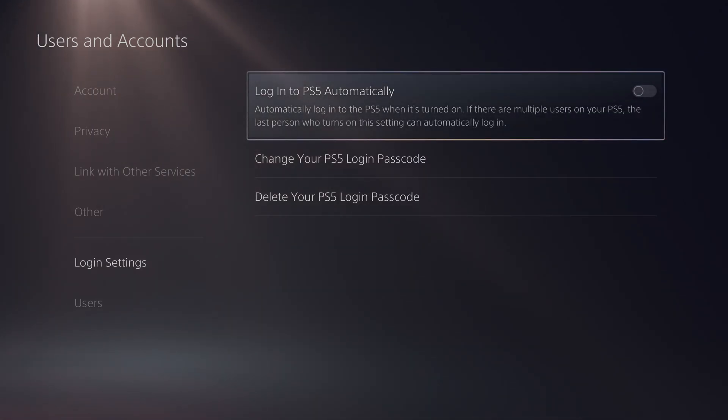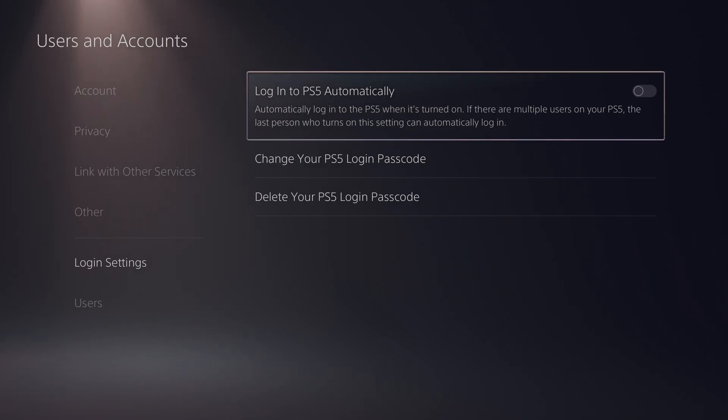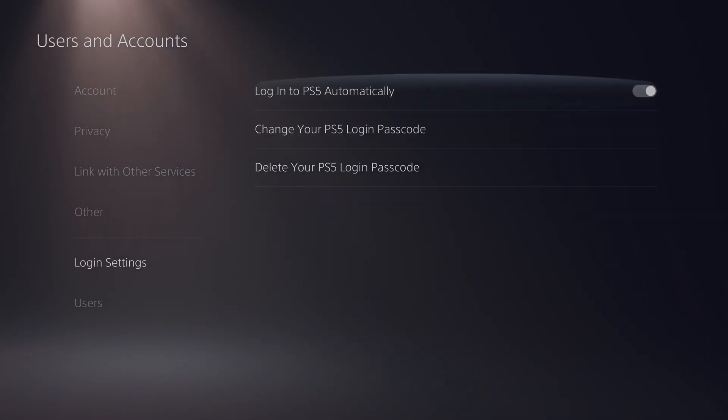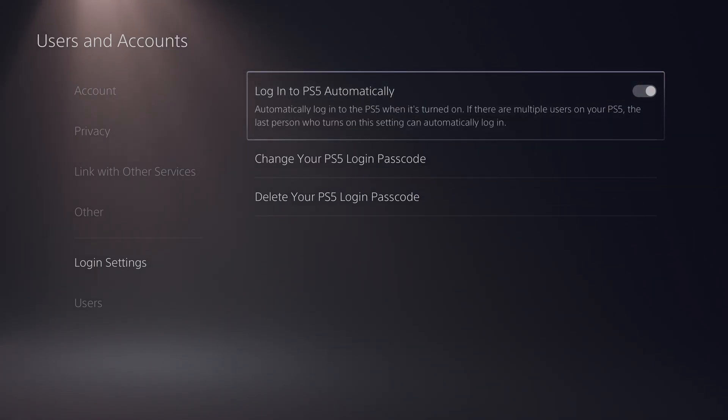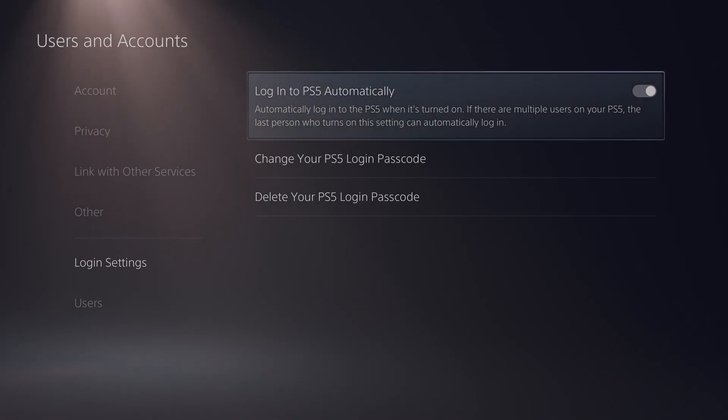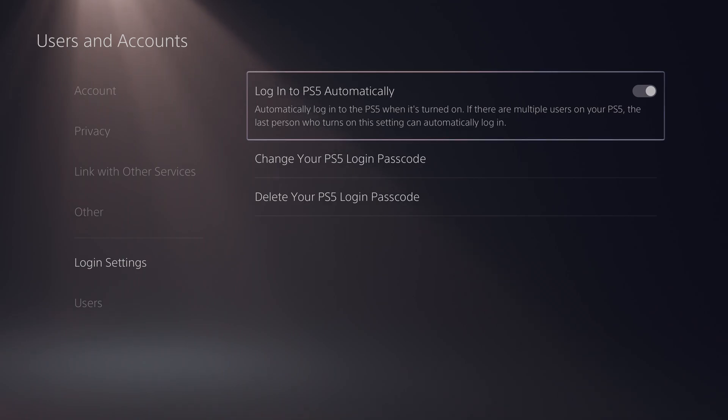Currently this is not enabled for me. You can see the circle and this toggle button is on the left which means it is disabled. If we click x here it will enable and you'll see the circle will go to the right, meaning that it is enabled and now the account you're currently logged in as will automatically log in the next time you turn on your PlayStation.